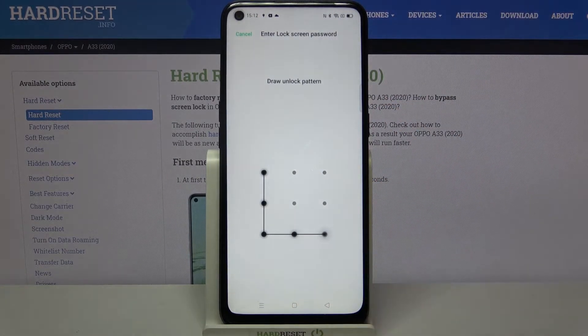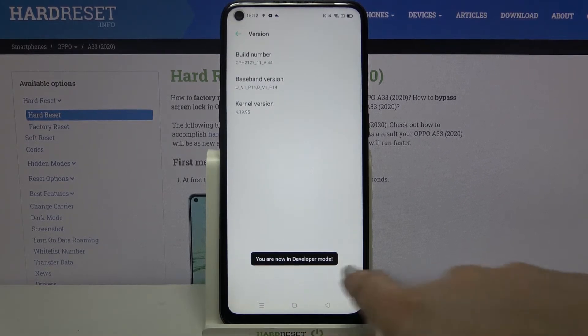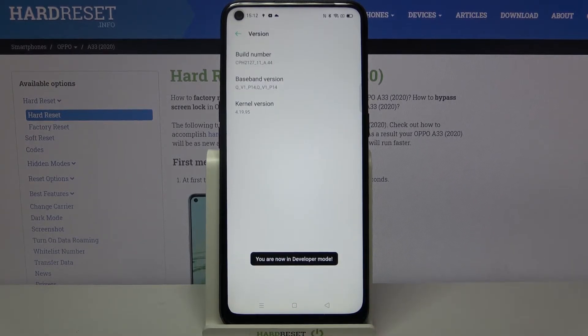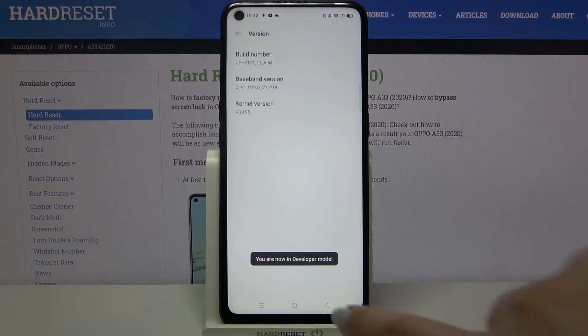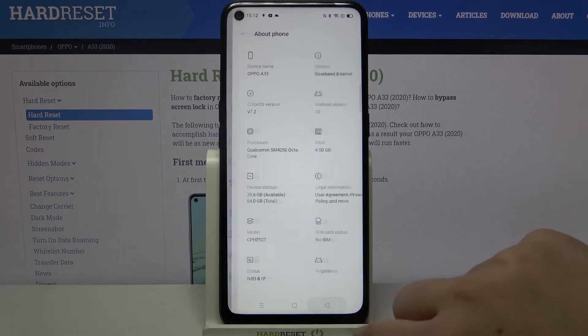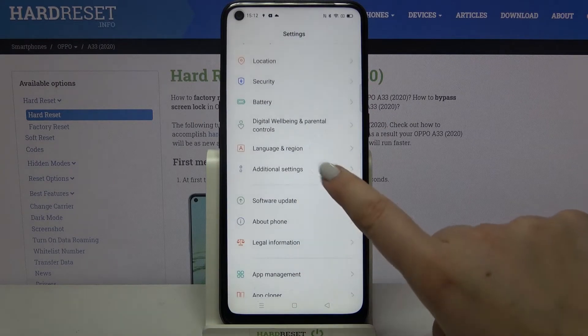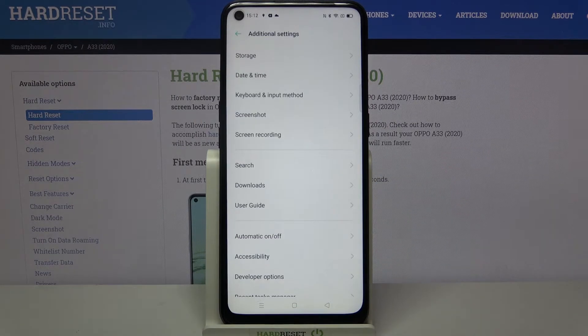If you've got a pattern or pin, then enter it to confirm. And as you can see, now we are in developer mode. So let's get back to the general settings and here we have to find Additional Settings.